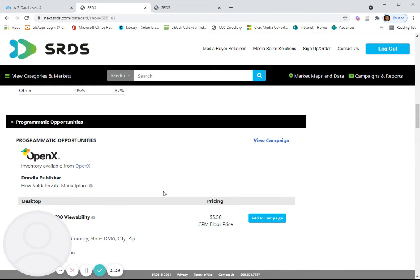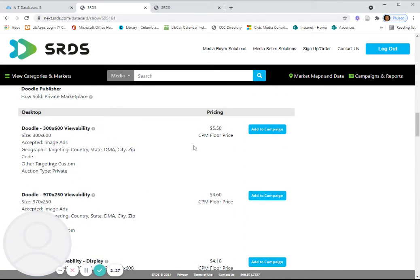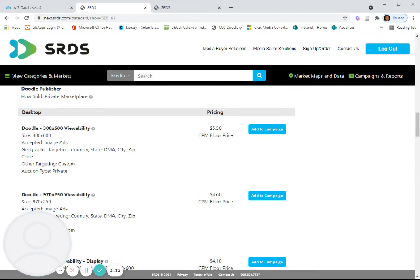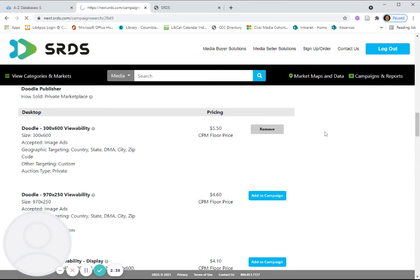If you see an item that you'd like to add to your plan or to a list that you're considering for a campaign, you can simply add to the campaign. And then it will show up in your campaigns and reports list.